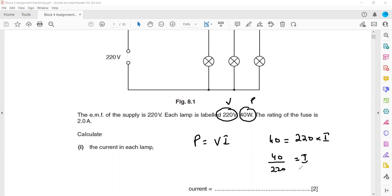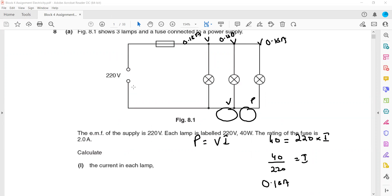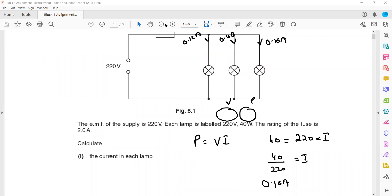40 divided by 220 gives us 0.18A. So the current in each lamp is 0.18 amperes. Since all lamps have the same rating, they all carry the same current. The total current entering the circuit is 0.18 multiplied by 3, which equals 0.54 amperes — divided as 0.18A into each of the three lamps.